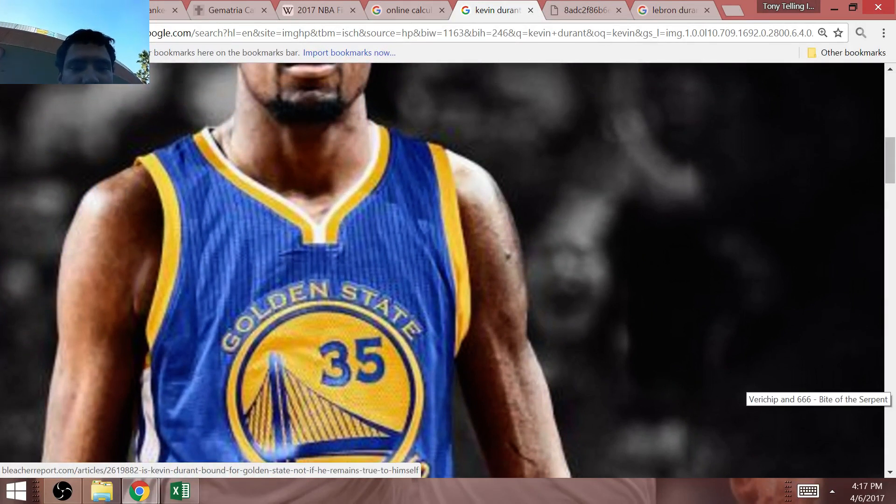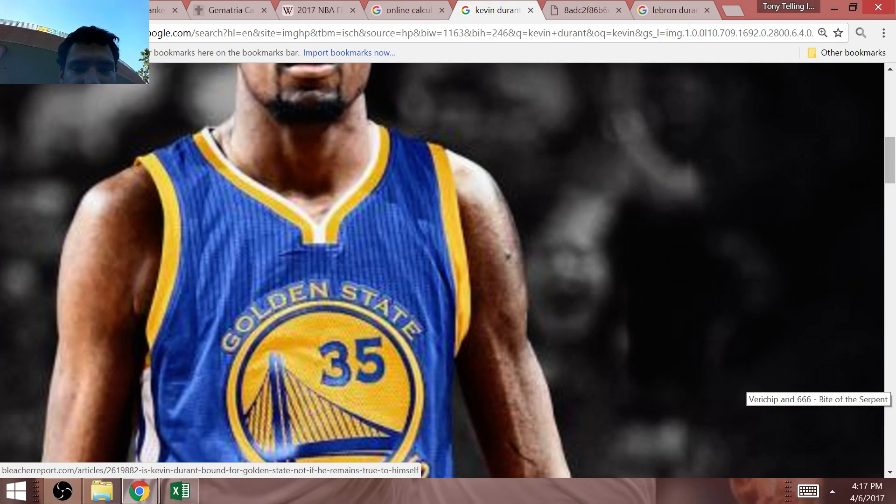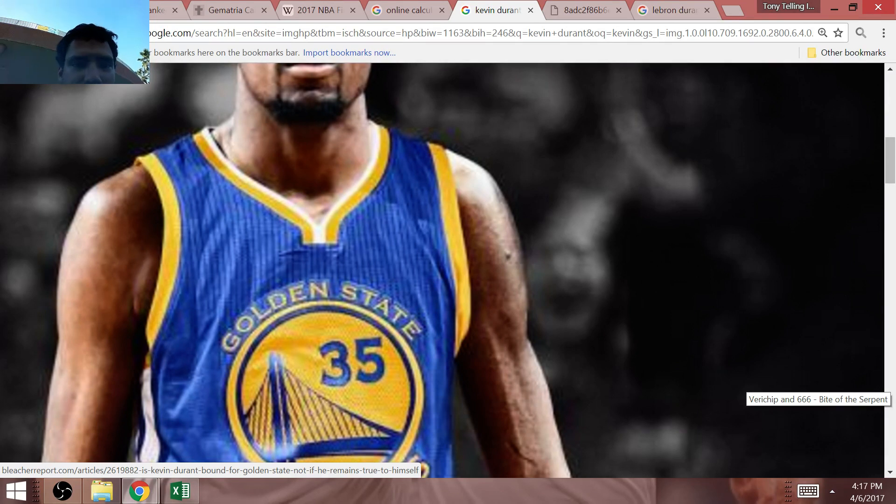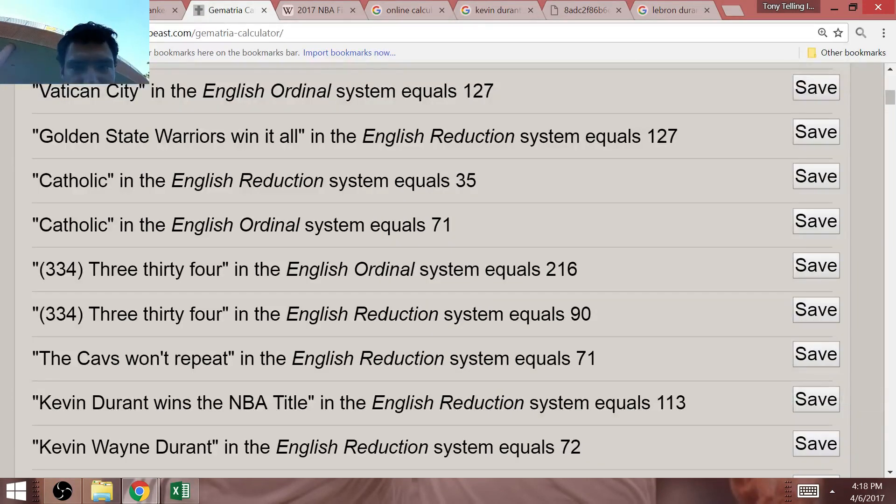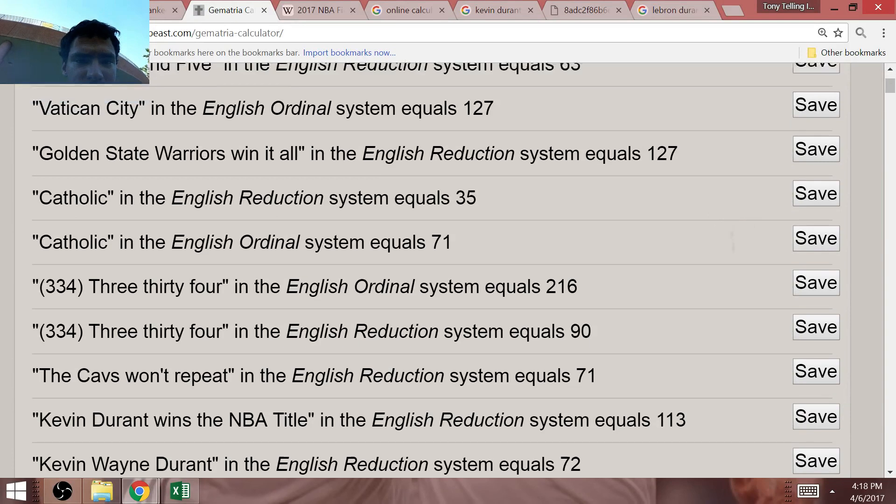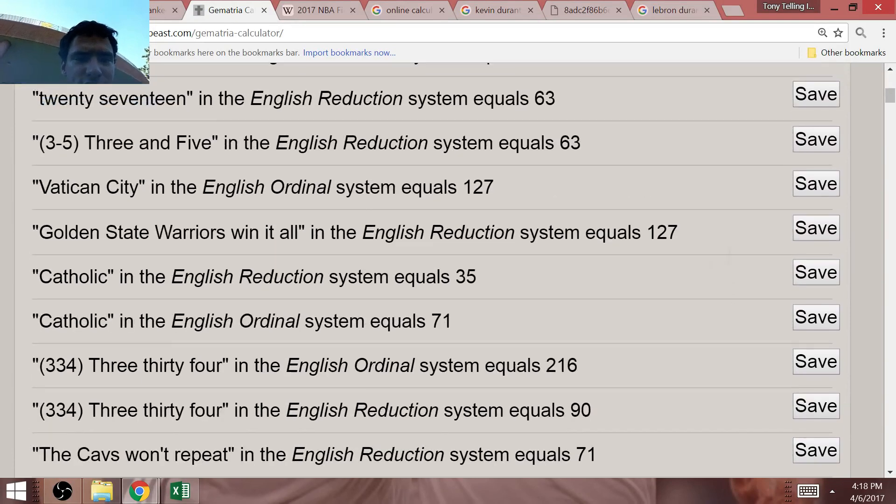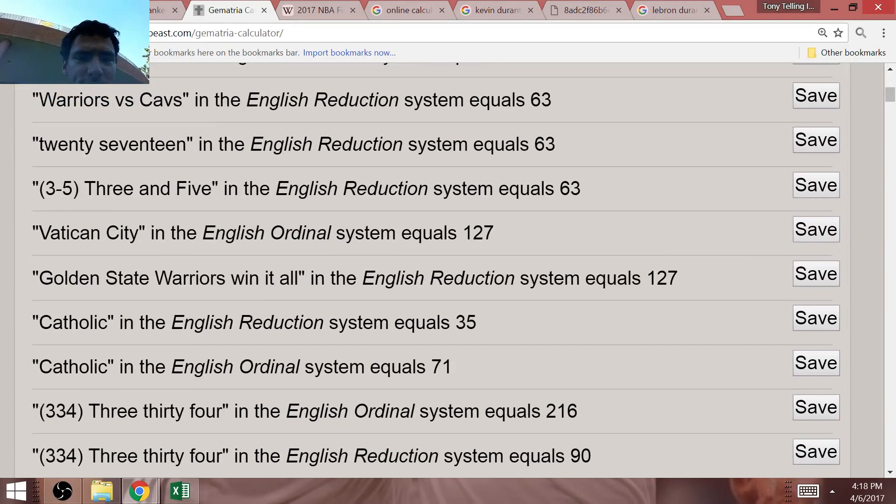LeBron James would have a 3-5 record in the NBA Finals right after the 71st NBA Finals. This is the Jesuit tribute that I'm speaking of.